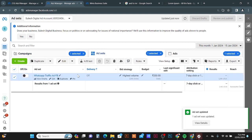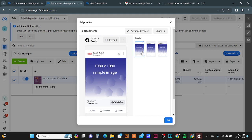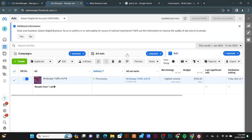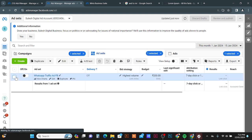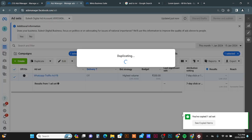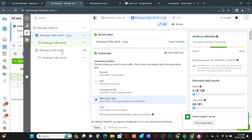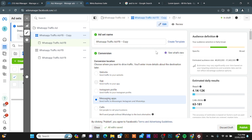Now I will go to the ad set level, select the existing ad set, click the dropdown button, and choose Copy, then click the dropdown again and select Paste to duplicate the ad set. Now you can see the original ad set with its ad and the newly copied ad set with its copied ad.